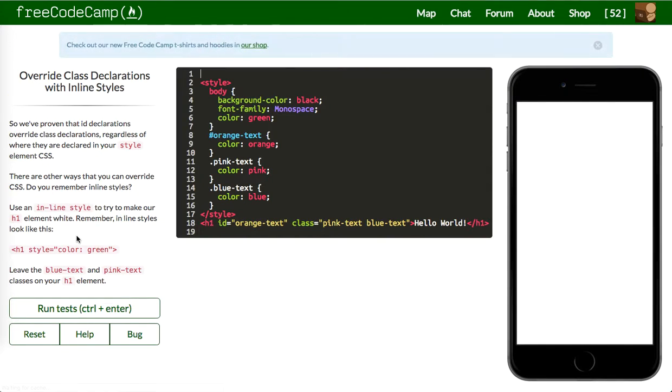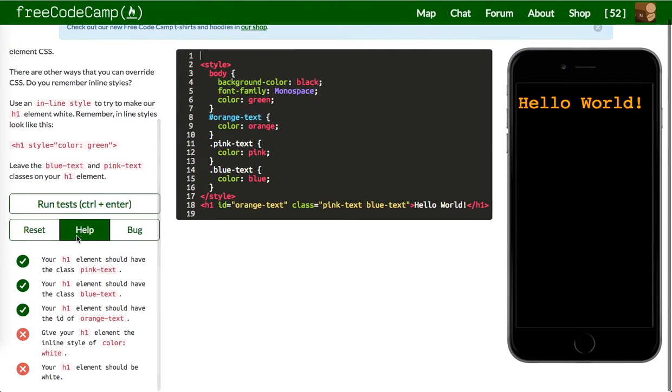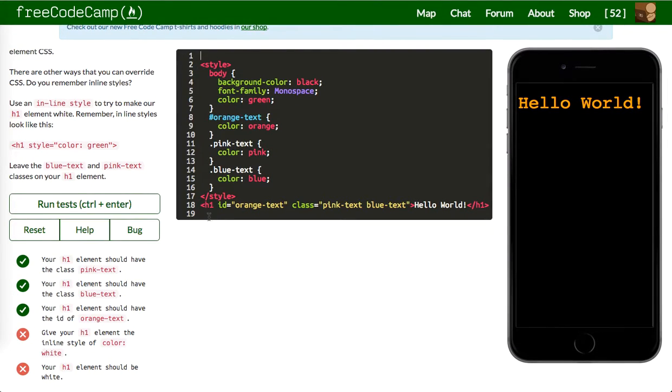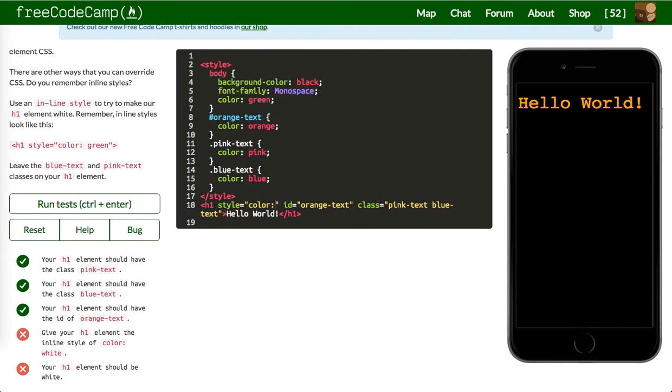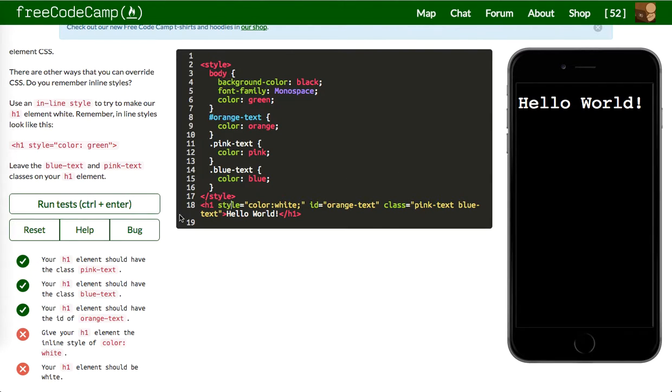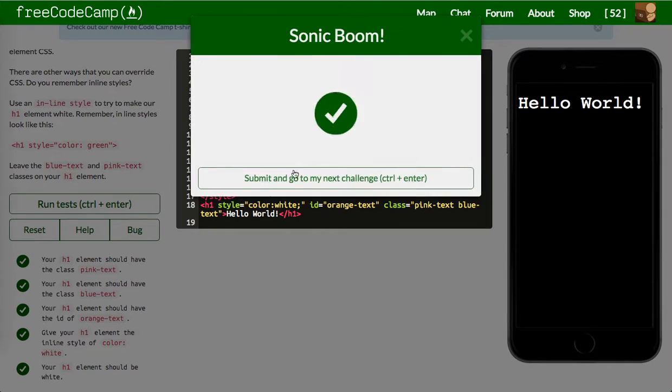Next up is give your H1 element the inline style color of white. So inline styles override everything. So it's a style color of white. Let's see, it's not white. This is even stronger than an ID. Let's run that.